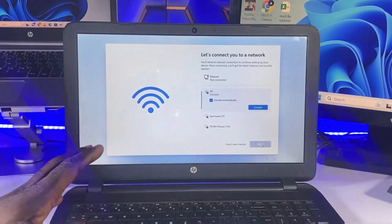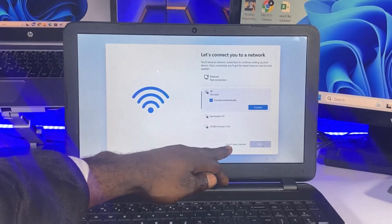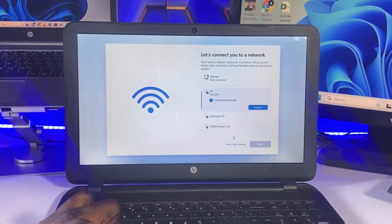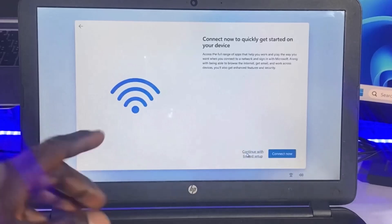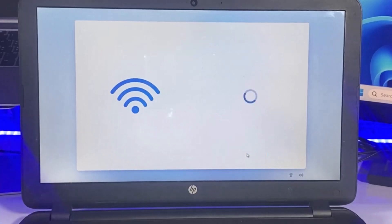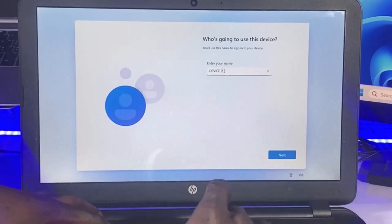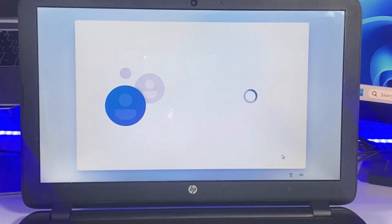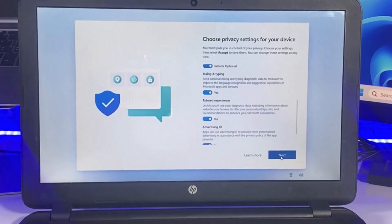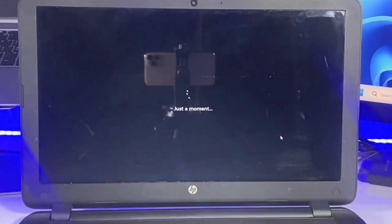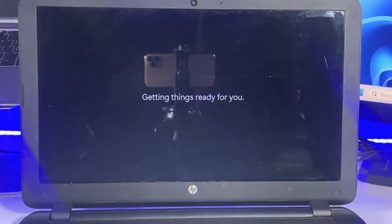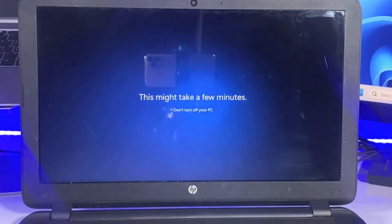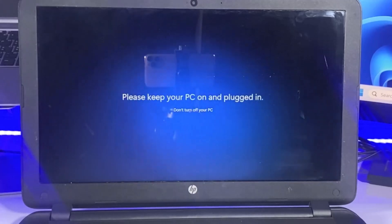As you can see, we now have the option to select 'I don't have internet.' We have successfully skipped the Microsoft account creation process during Windows setup. After a short while, once the settings are initialized, it will bring us to the Windows 11 home screen.